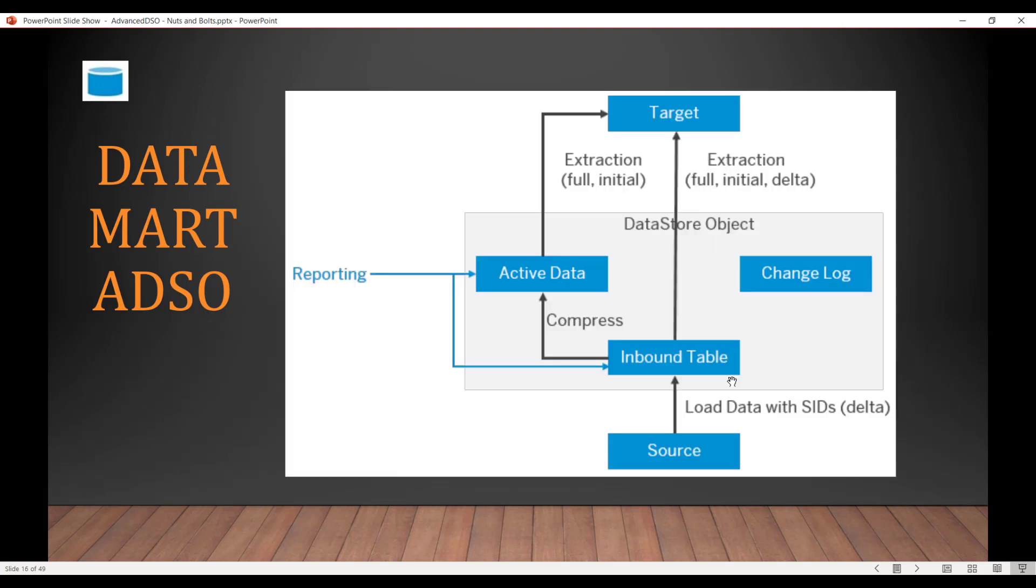So this is just the final picture. As you can see, we have the source and then we have the inbound table as the first table. Then when you activate the data, which is equal to the compression of the past, it goes to the active data table. Change log is not filled. Reporting happens as a union of active data and inbound data. And the target, when you want to send the full or initial extraction, it uses both. It uses a union of inbound and active. But if you want to send delta, then it only uses the inbound table. So that is the difference. So this is the details on the data mart.